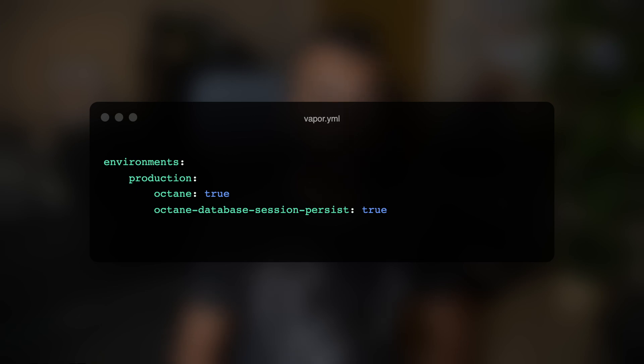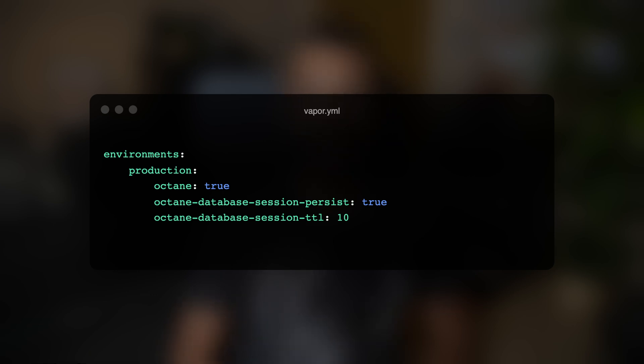In addition, you can instruct Vapor to keep database connections alive between requests, which will speed things up even more. To do that, set the octane_database_session_persist option to true inside your vapor.yaml file. Also make sure to set a reasonable value for the octane_database_session_ttl option — it allows specifying the time in seconds the Lambda container should stay connected to the database when the container is not being used. That way, the database server can automatically close connections opened by Lambda containers that are no longer in use, preventing your database from becoming overwhelmed with active connections.